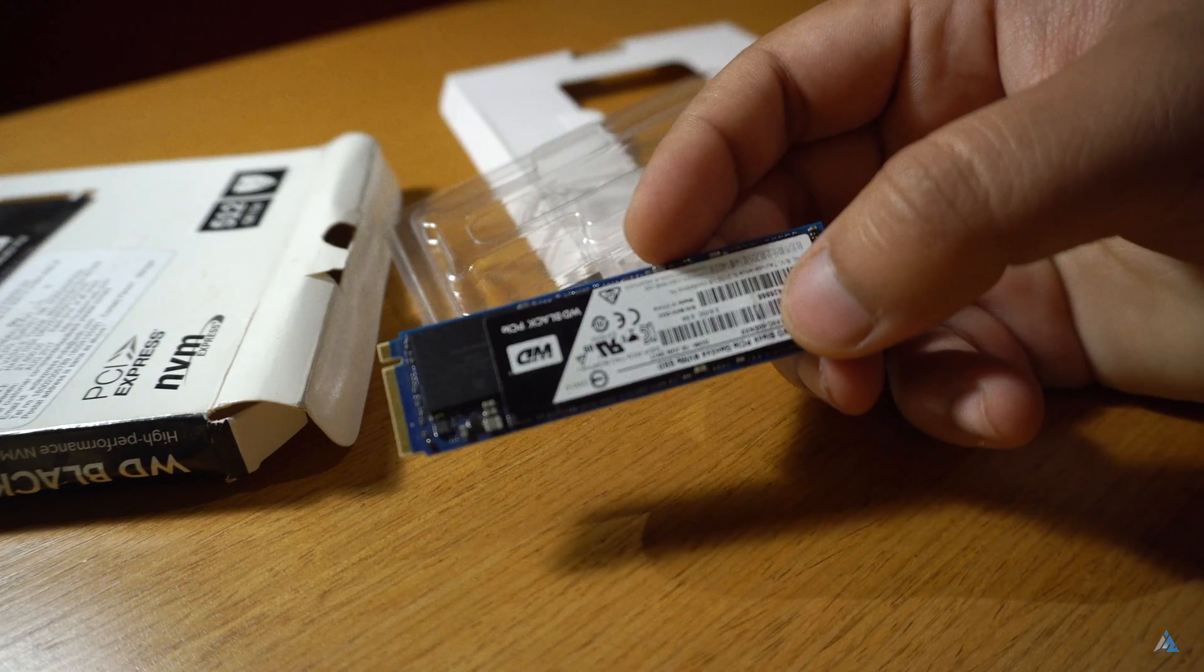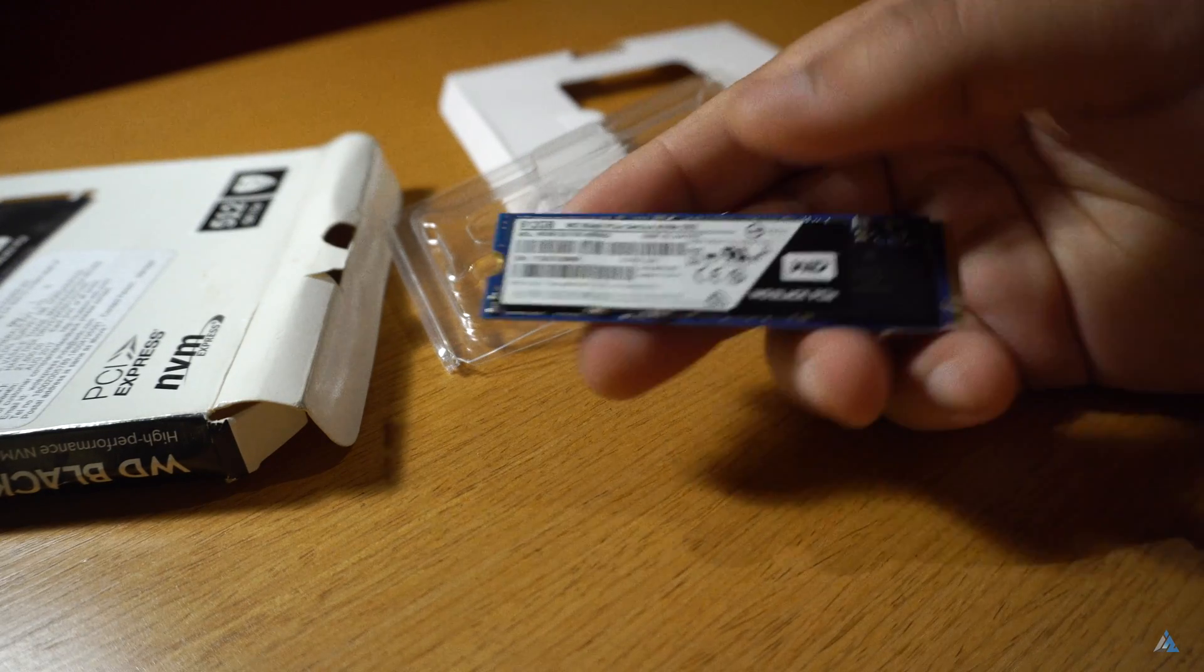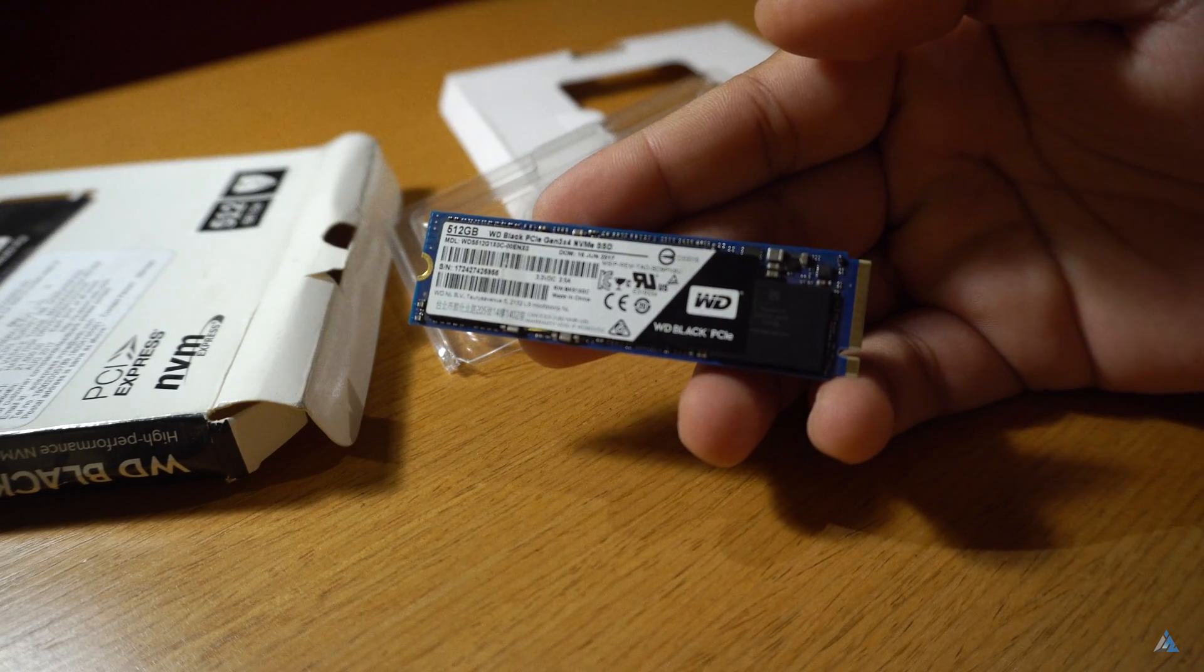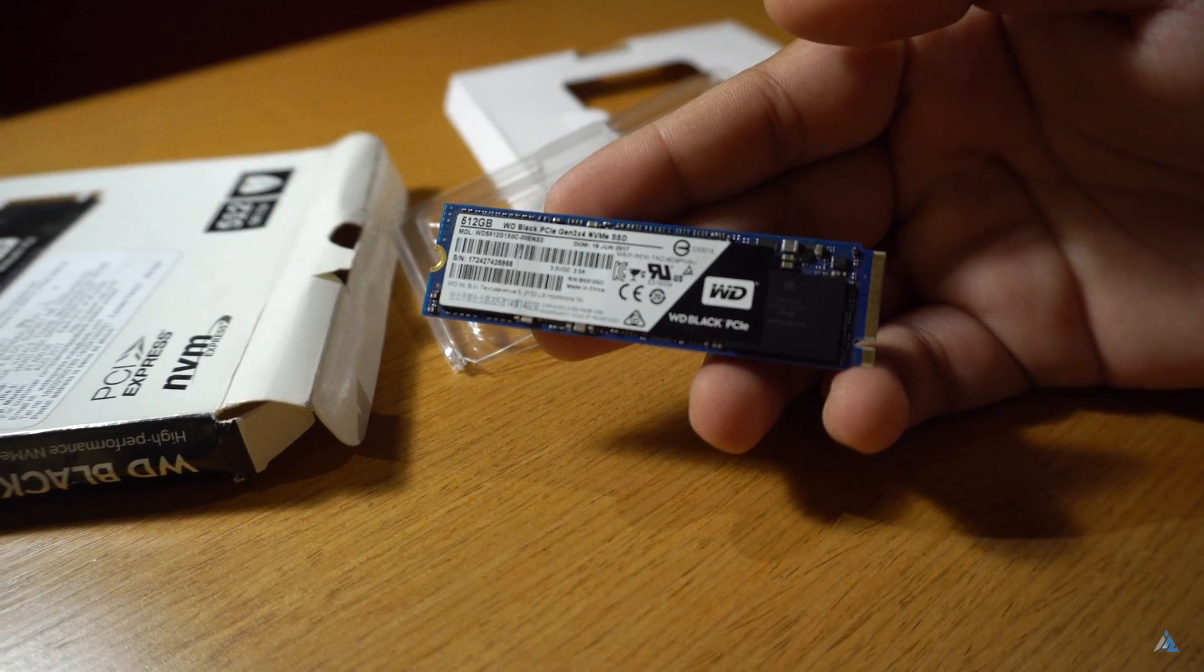Personally I would recommend this SSD just because of the 5-year warranty and the consistent performance that I got while using it. So guys this was it for this video and if you liked this video and you liked what we showed to you, do comment in the comment section below and let me know how I did. And guys no matter what you do stay inspired to rise.